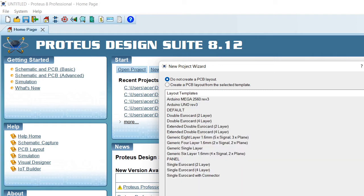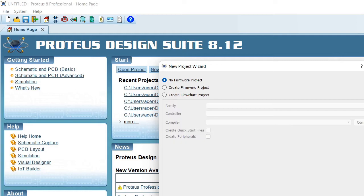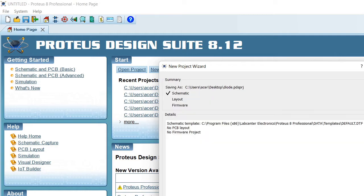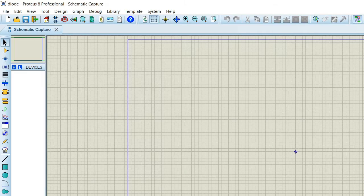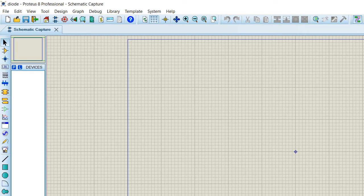Now just click Next, again Next, again Next. This Proteus software is a very powerful software — you can even create a PCB out of it. There must be a library in the Proteus software, and from that library you will have to select a component.